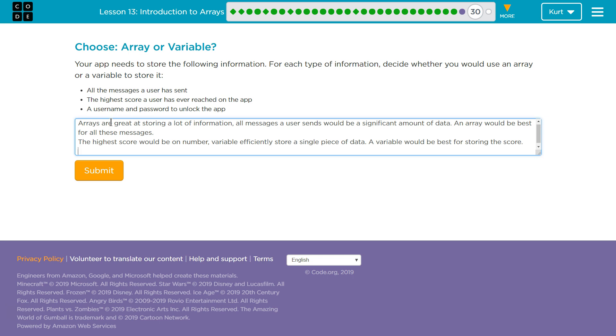Especially because a username people might need to get access to, but having the password right there with the variable could compromise the situation. So what I want to say is two variables.